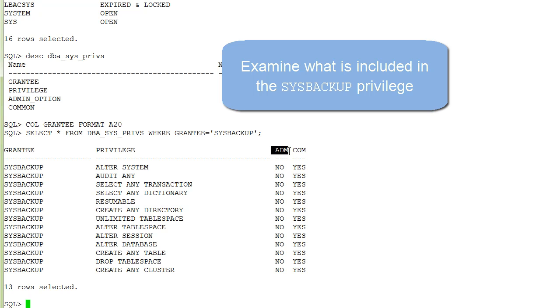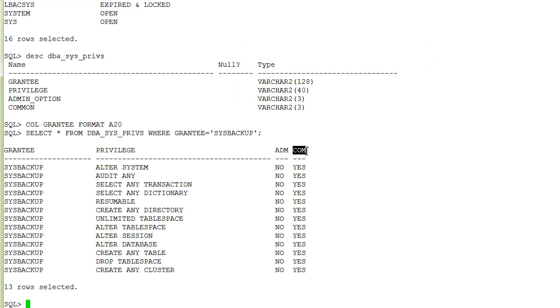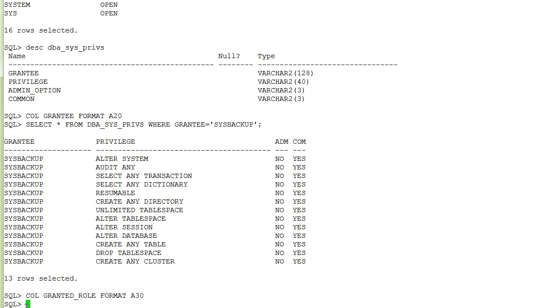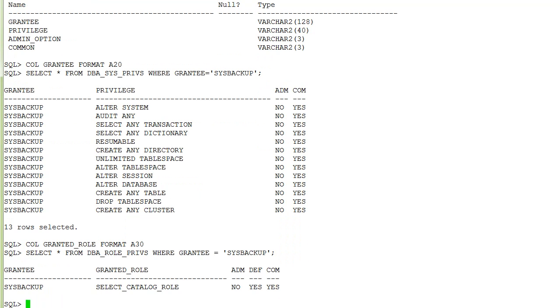The column ADM means that sysbackup does not have the with admin option and COM means it is common, yes, for container databases of Oracle multi-tenant. To view details about the granted role we use the dba_role_privs data dictionary view.